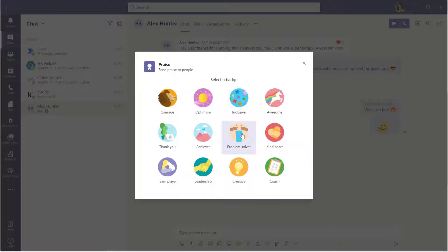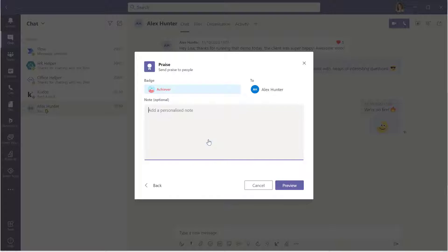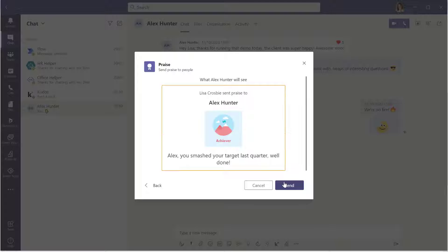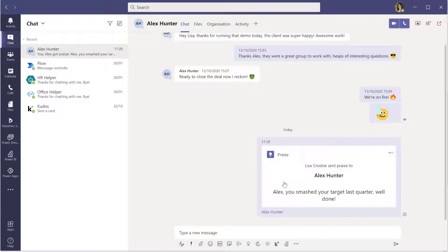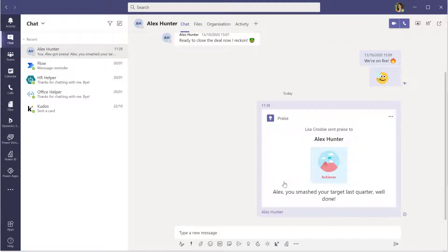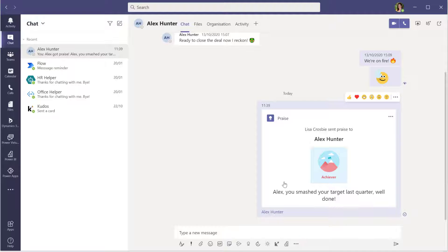And this time I am going to send the achiever badge to Alex for an awesome sales result last quarter. Preview and done. So that will just go straight through to Alex in the chat and you can, you know, reply to that and so on. So just, you know, just livens things up a bit.